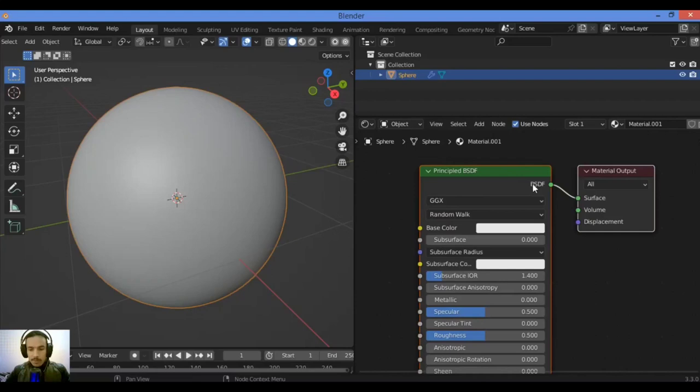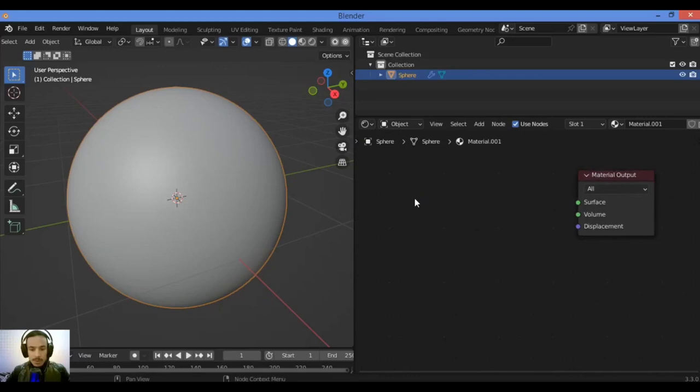Click on the Principled BSDF node - I'm gonna be deleting it like this. Hit X to delete it just to have the material output node. Shift+A, I'm gonna be adding the Diffuse node like this, it's over here.